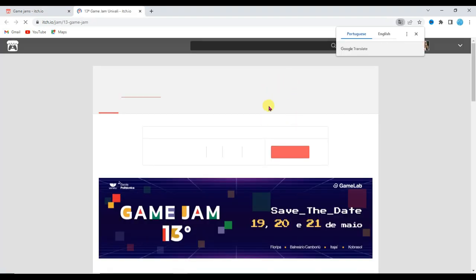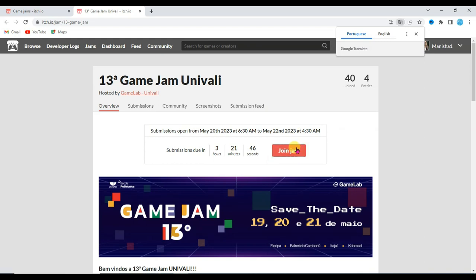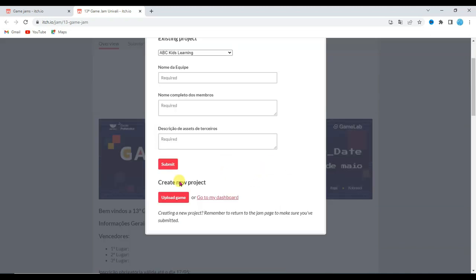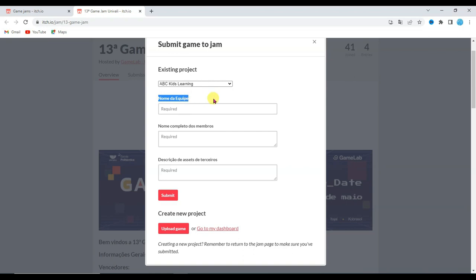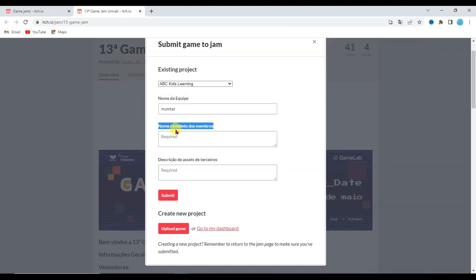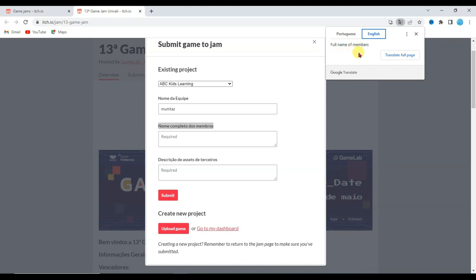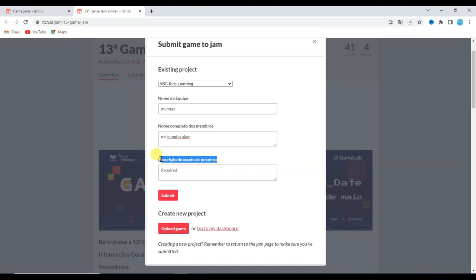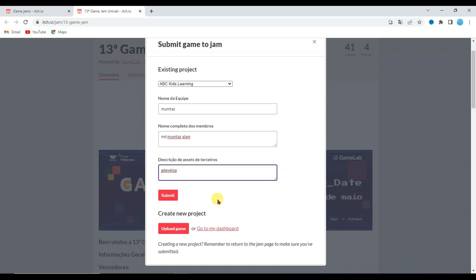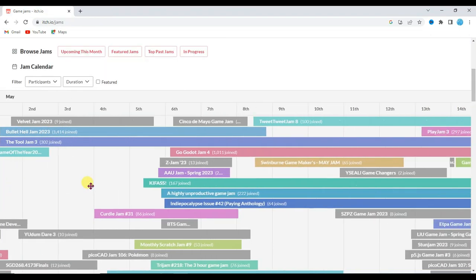If you share your game on a jam, it will be reached to all the members. Click to open a jam — as you can see, this jam has over 3,000 members. Click Join Jam, then click Submit Your Project. If you have not uploaded your game on itch.io, it will not show here, so make sure to upload your game first. The jam admin may ask for a team name, full names of members, and a third-party asset description — you can type GDevelop there. At last, click Submit.